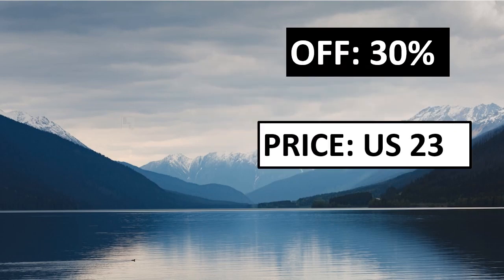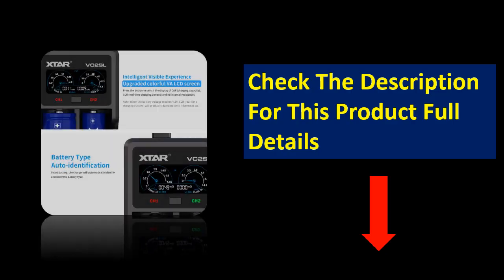Percent off. Price can be changed at any time. Check the description for this product full details.